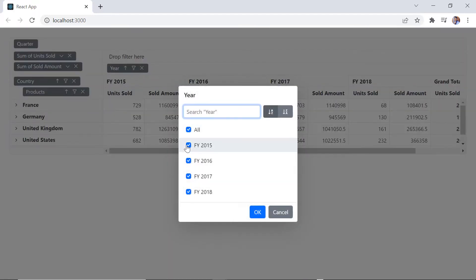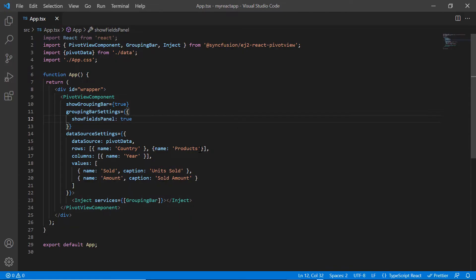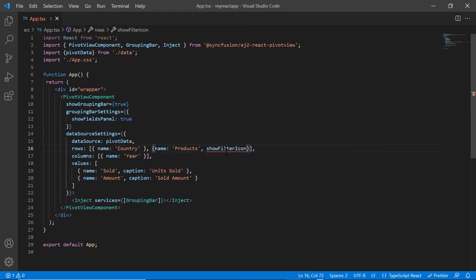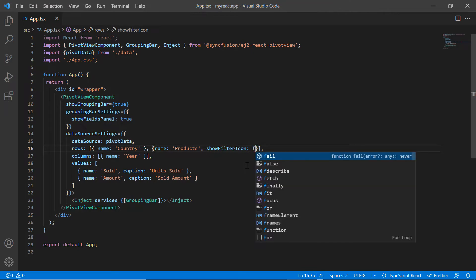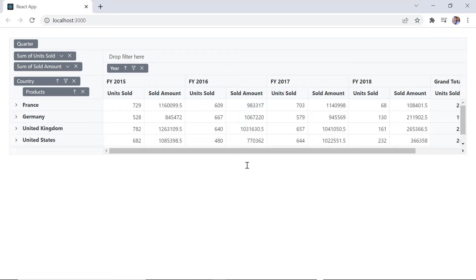Using the filter icon, you can check or uncheck the field members. I can hide the filter icon for a specific field — for example, products. Just include the show filter icon property in that corresponding field and set its value to false. The products field's filter icon is now not visible.